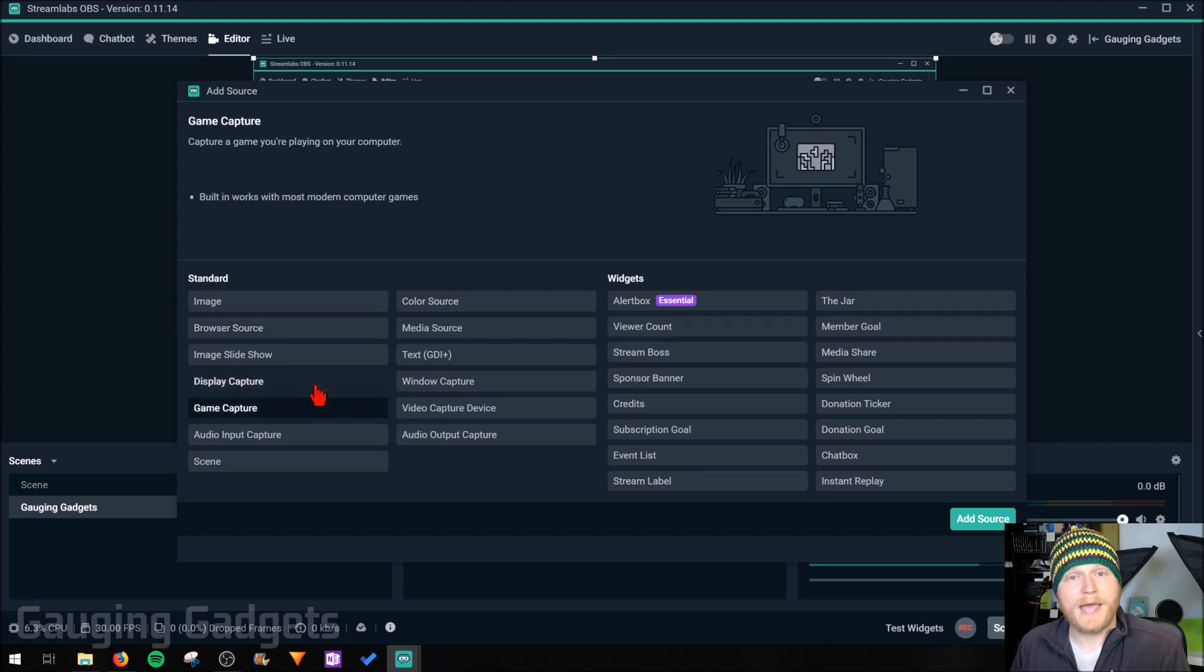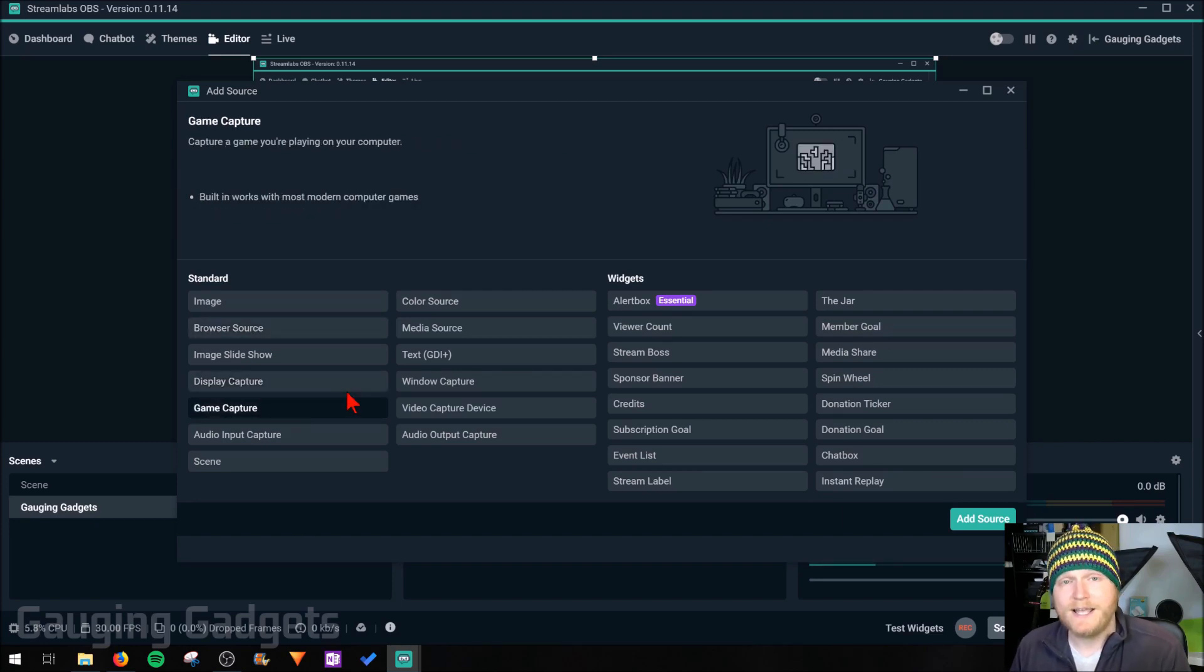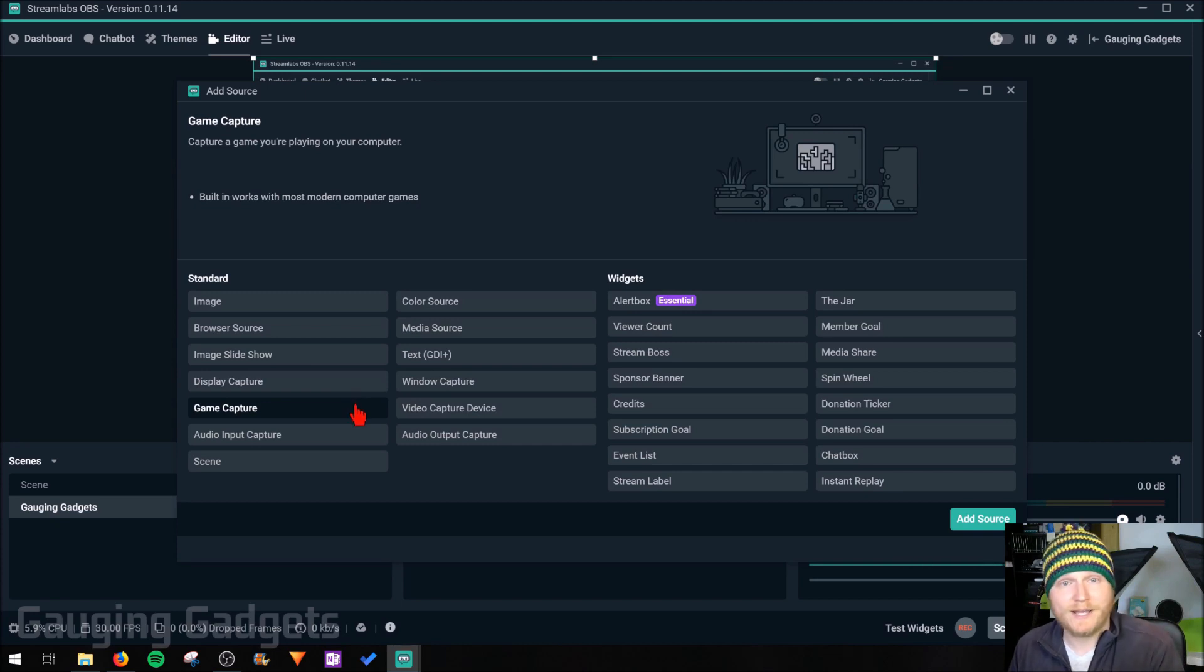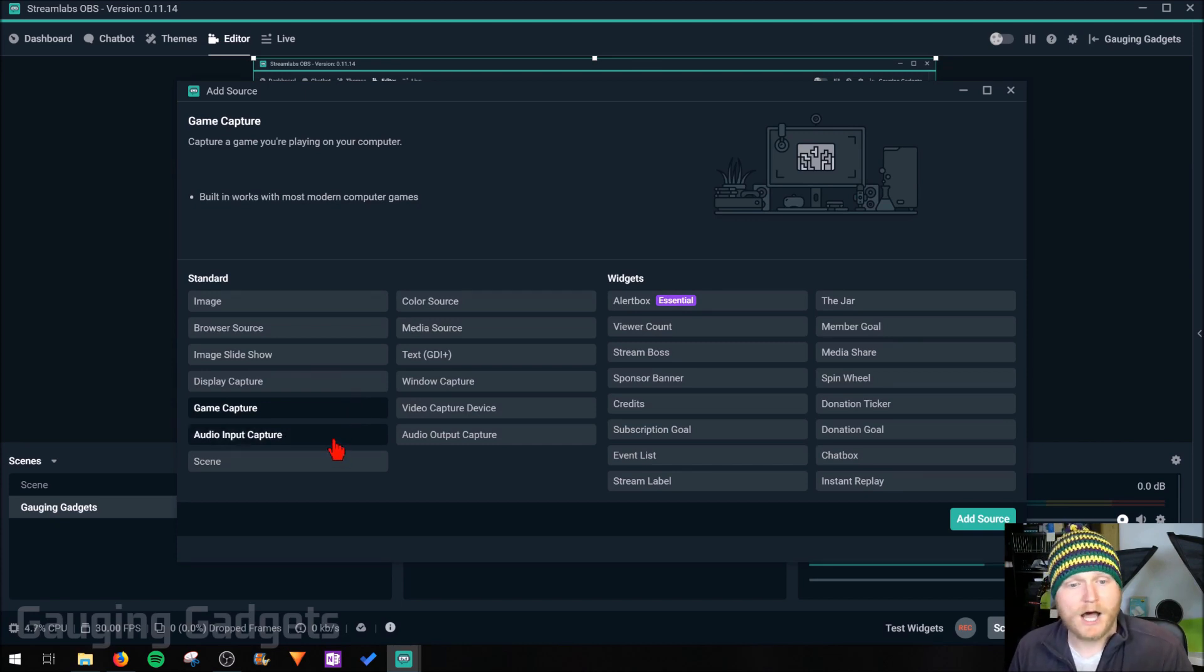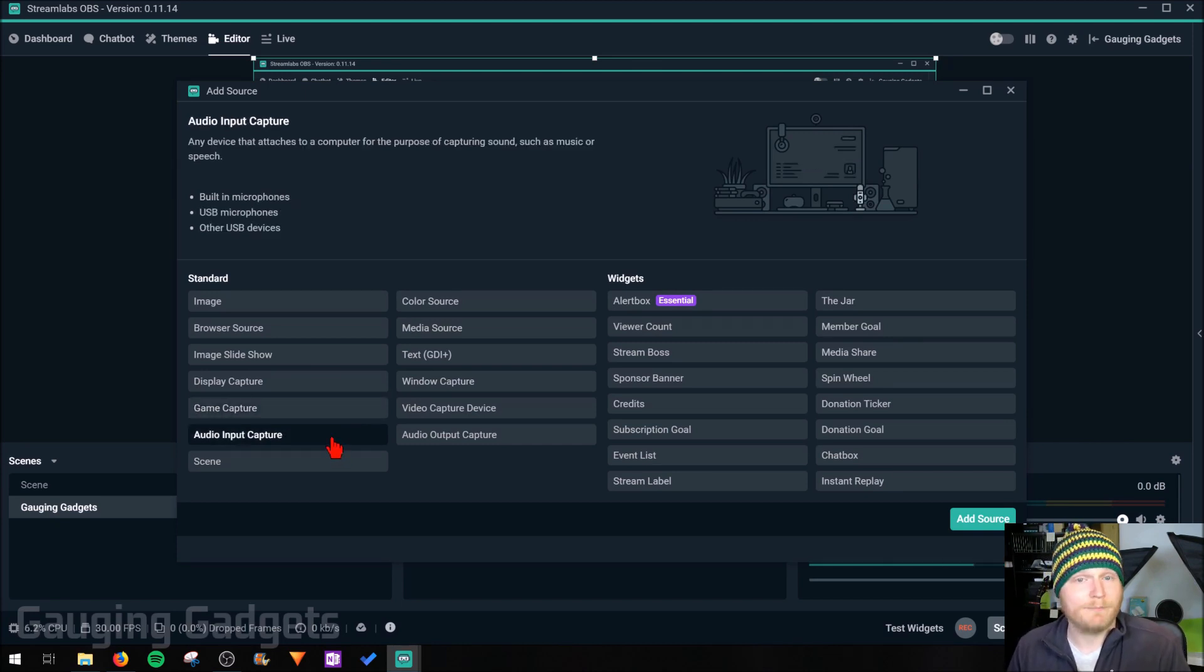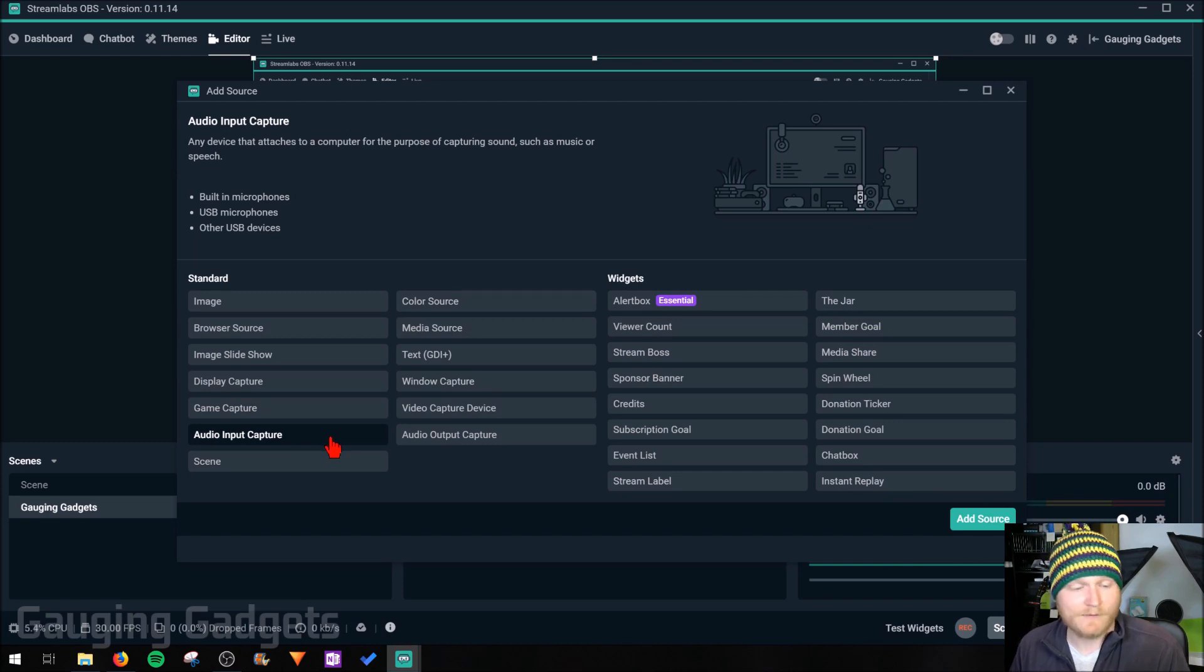Game capture, this is where you, if you're playing a game on your PC, you can use this source to capture that game and put it on your stream. Audio input, that's a microphone. If you have anything like that, like I have a Blue Yeti, I'm using that.